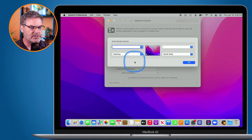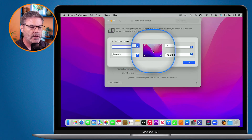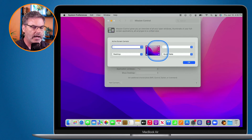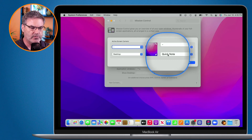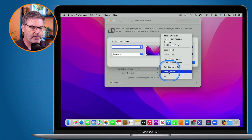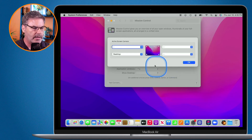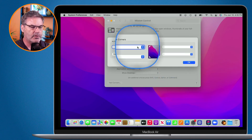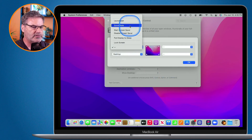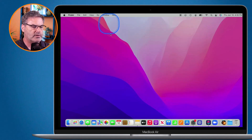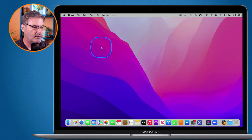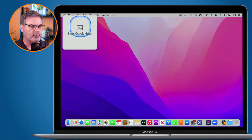With macOS Monterey, Apple created an option for Quick Note in Hot Corners. So if I want to move Quick Note to the upper left-hand corner, I can do that — I click on it, remove it from the current corner, go to the upper left-hand corner, and set it to Quick Note. Now when I move my cursor to the upper left-hand corner, we get my Quick Note there.